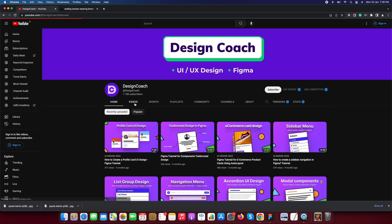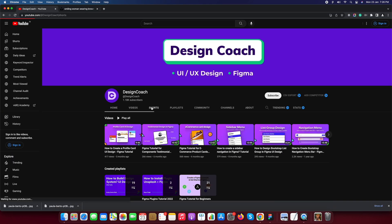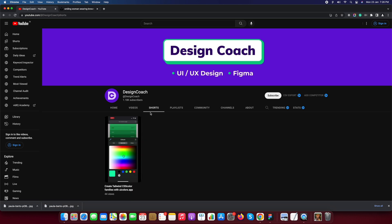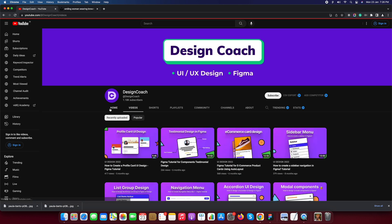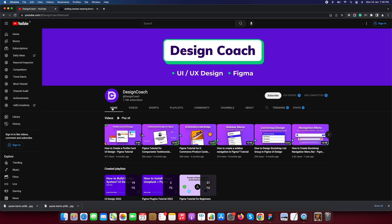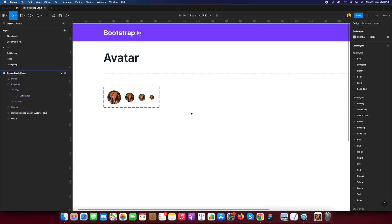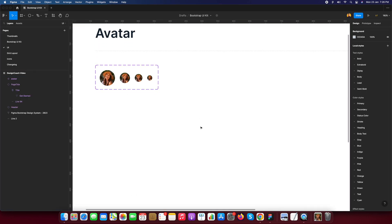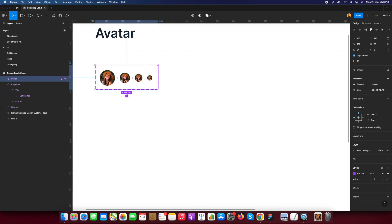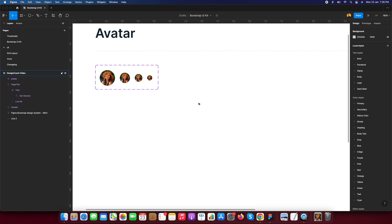Let's start with the avatar. Before we start, if you are visiting my channel first time please subscribe to my channel and you will learn how to design a UI in Figma. So let's start with Figma.